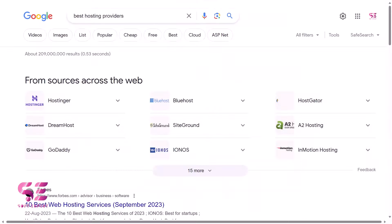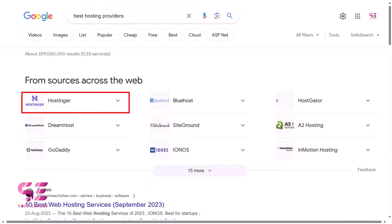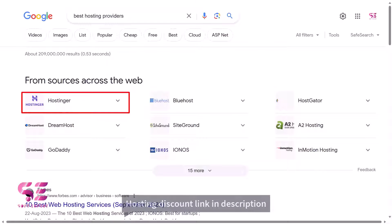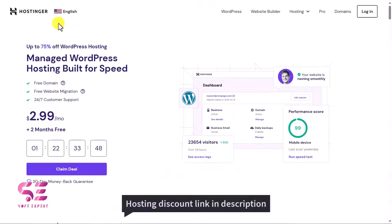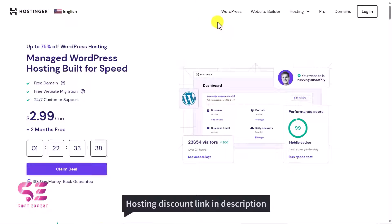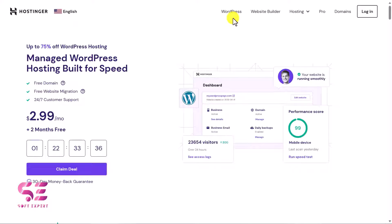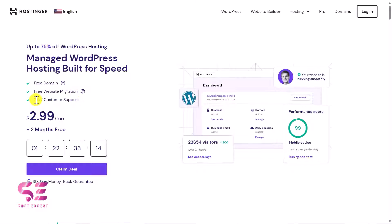There are multiple platforms that provide domain and hosting. The one I recommend is hostinger.com — there is a discount link in the description. Once you go there, it takes you to a page where you can get normal hosting or WordPress hosting. Since we are creating a WordPress website, I'm on the WordPress page. The reason for suggesting this hosting is the pricing — you get a free domain, free website migration, 24-hour support, and so on.